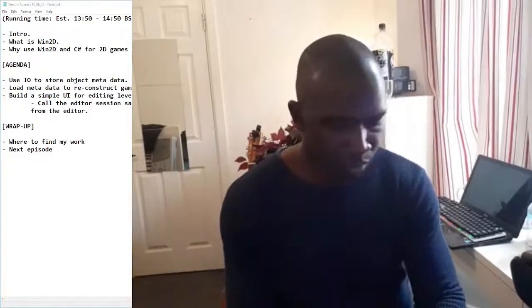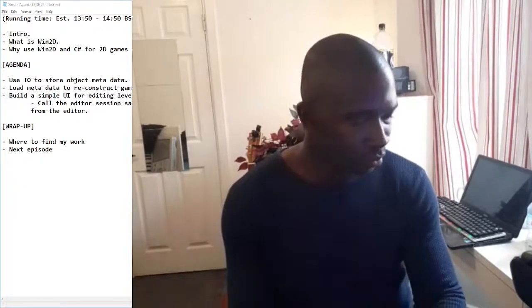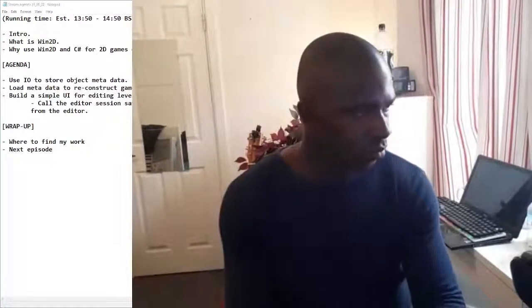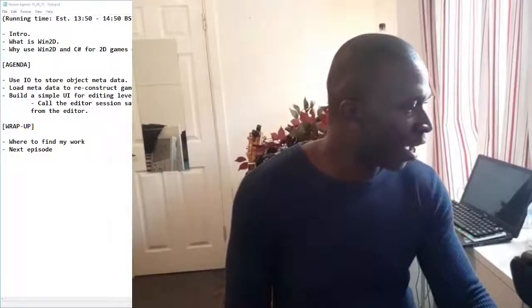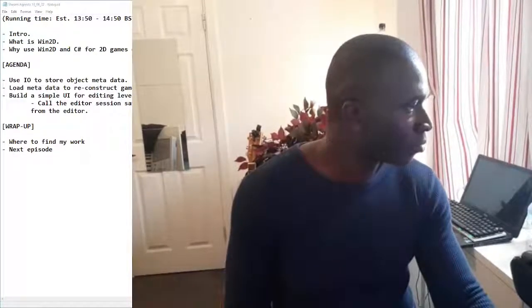Let's get started - that housekeeping is done and we shall soon get straight to the agenda.